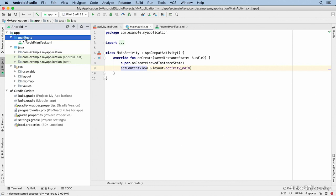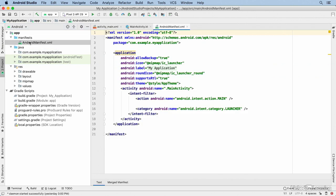There's a manifest directory, but that's not a real directory. It's something called a virtual directory. And it's where you find your Android manifest.xml file.